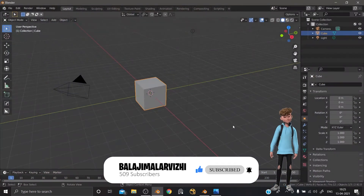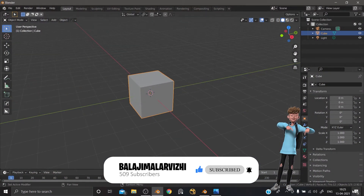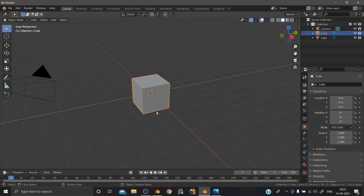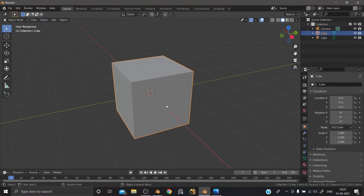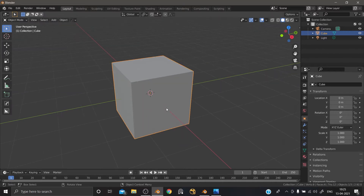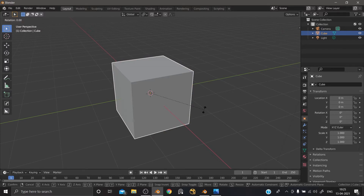First of all, this is Blender 2.92, and this is 2.93. Let's start with the viewport first. There are arrows — if you look at 2.92, you can see two black arrows. If you look at the path, there is a gap. That's why there is a gap in the arrows and edges. So that's what changed.